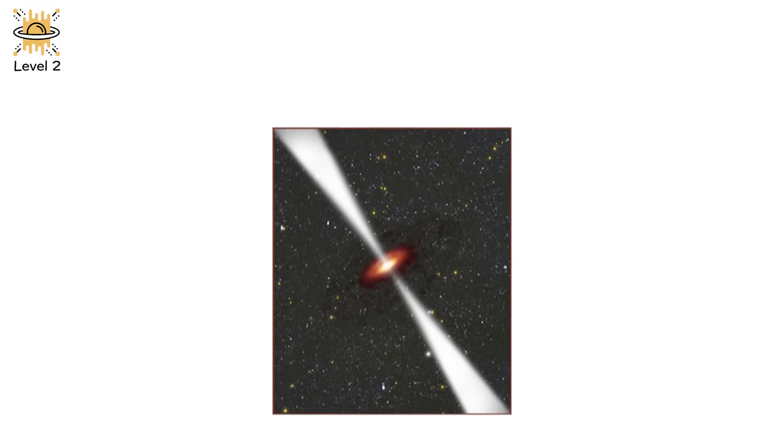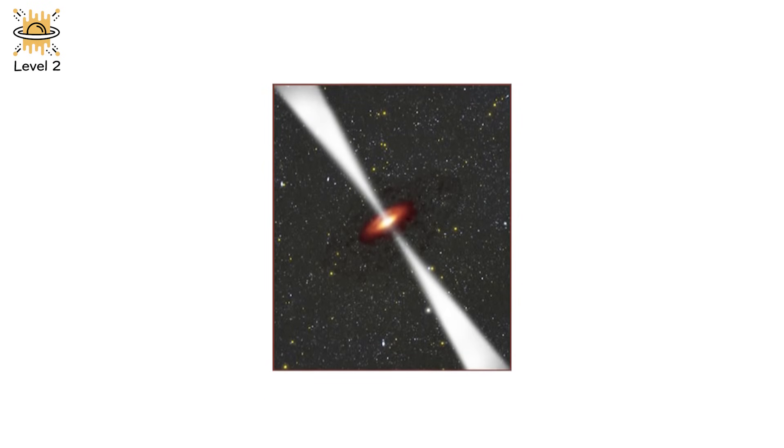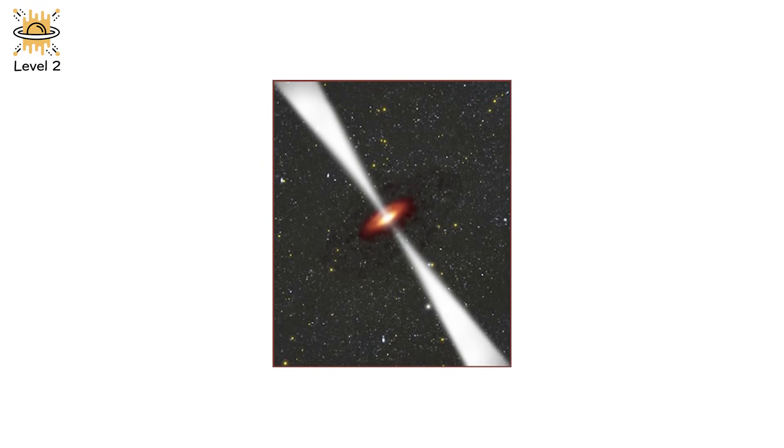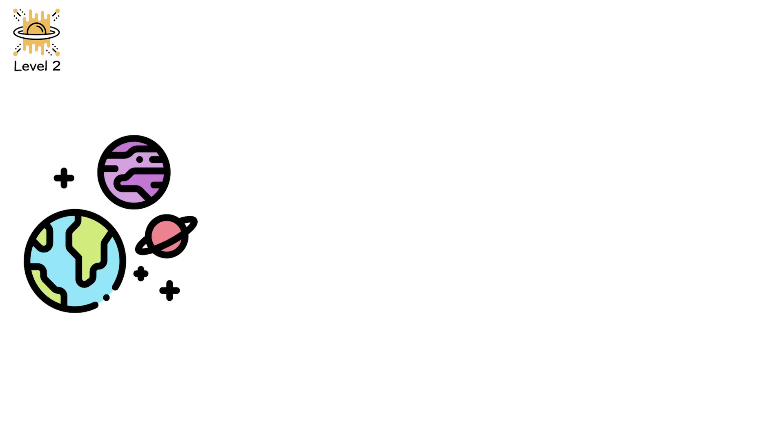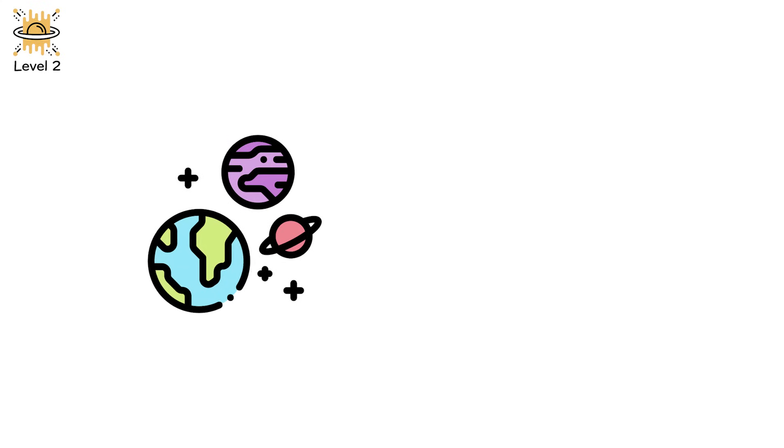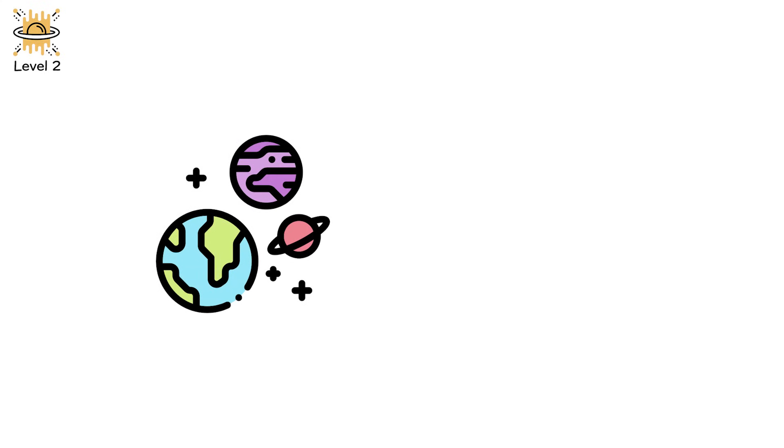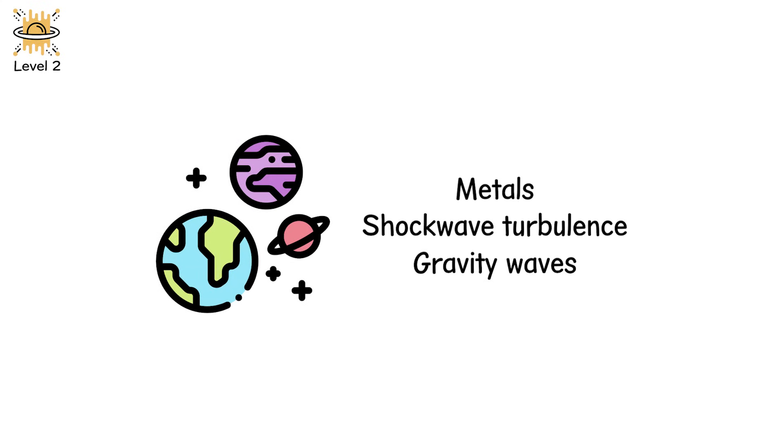They're quick, they're brutal, and they don't always leave evidence behind. If a type 2 is a funeral with fireworks, type Ib/Ic is a silent detonation. And yet, even in their quiet, they still seed the universe with metals, shockwave turbulence, and gravity waves.